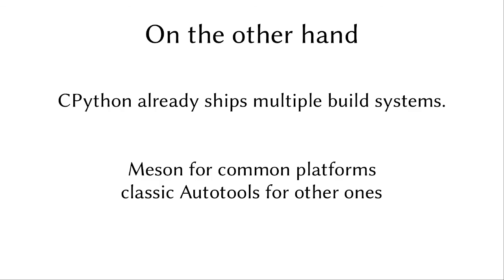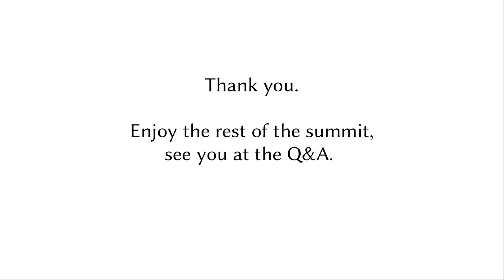Oh, sorry, there was a bit of a problem with these slides. But anyway, that's pretty much all I had. Enjoy the rest of the summit, and I'll be at the Q&A later on this week. Thank you.